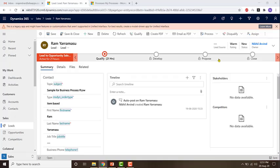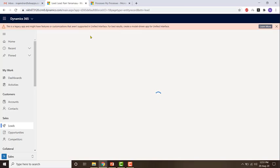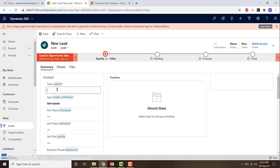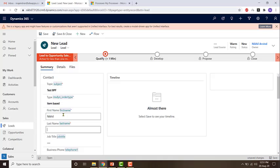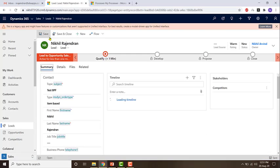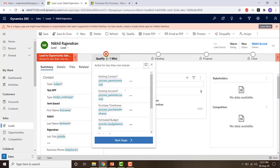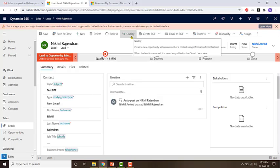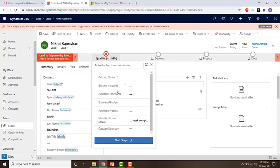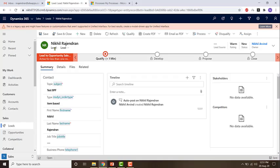One last point about business process flow is that you can create a business process flow such that it can move from one entity to the other. If I create a new lead record and give it a name, then save it, right now it is in the qualify stage. I can move to the develop stage by clicking next stage. When I click on qualify or next stage, the business process flow will automatically redirect you to the opportunity page.